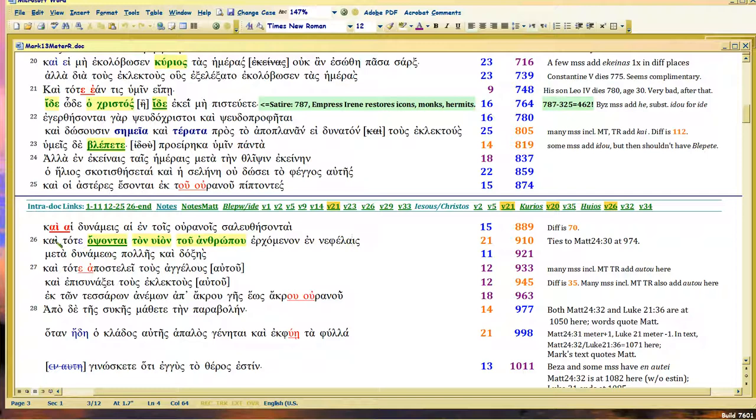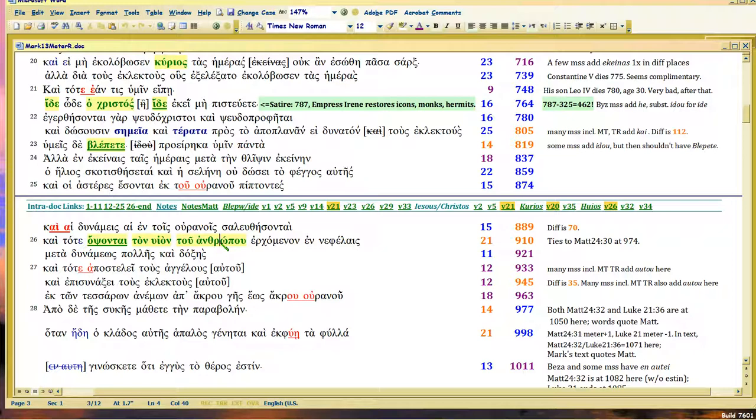When it says 'and then all will see' - leaving out the word 'mourn' - 'the son of the man,' it's only a Daniel 7:13 translation. All will see, and the word 'mourn' is omitted, the son of man, the son of the man. Because it's got 'the' in there, it's anarthrous - it means unique.